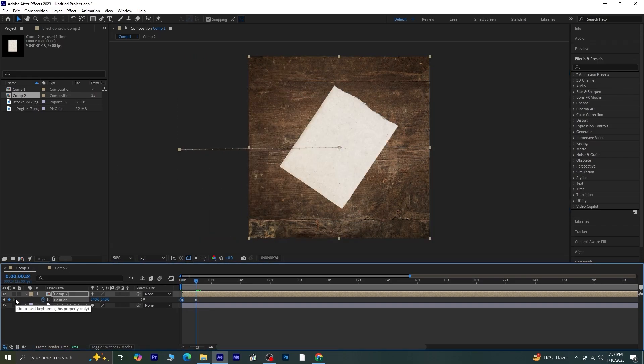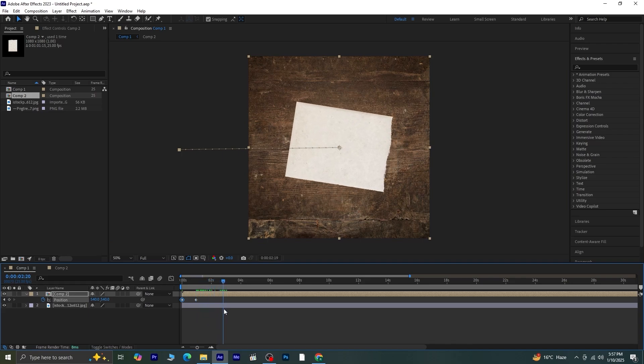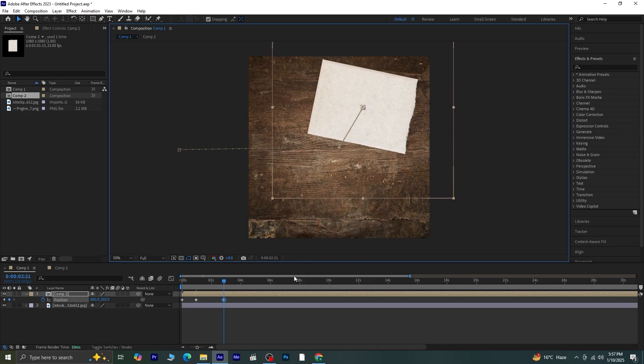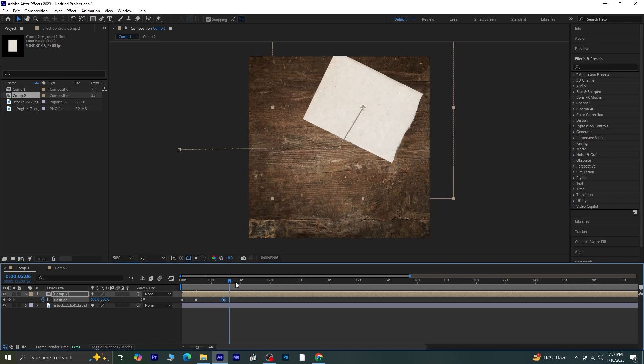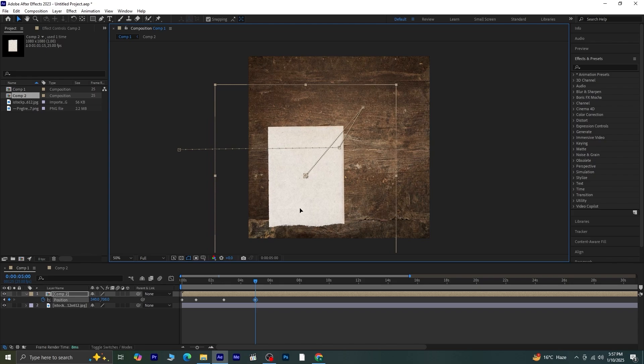To make the paper move dynamically, move the playhead forward again and adjust the position, move it to the top, left, right, or wherever you like. Keep creating keyframes as you go, varying the movement to make it more natural.